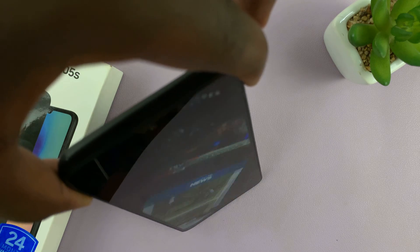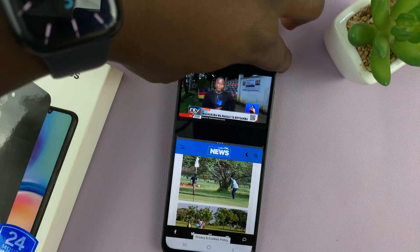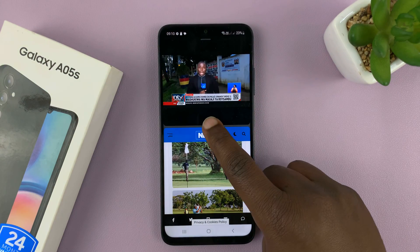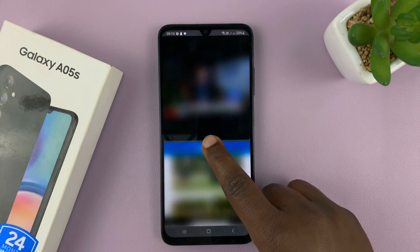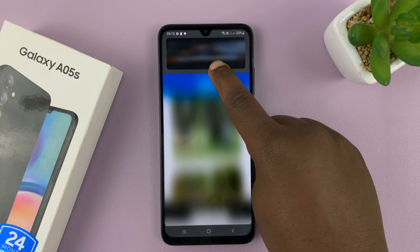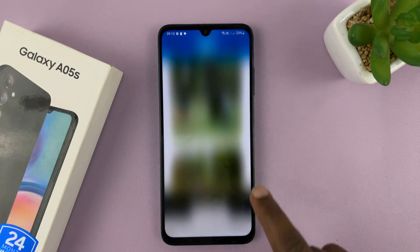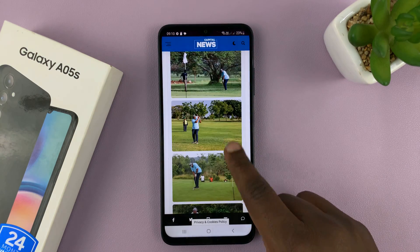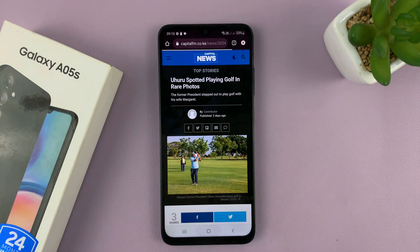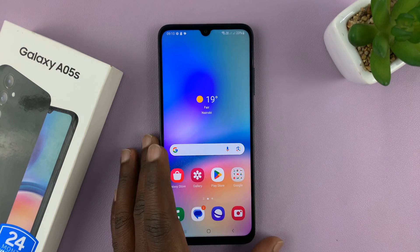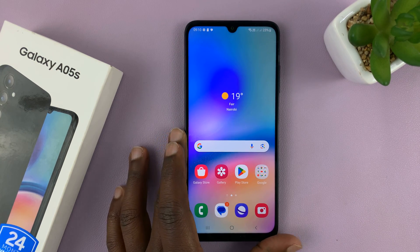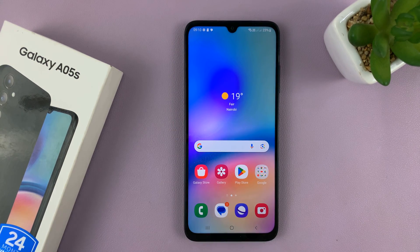Now when you want to exit split screen mode, you can simply slide all the way down or all the way up, depending on which app you want to close and which one you want to keep. Thanks for watching — leave your comments and questions down below, and good luck.